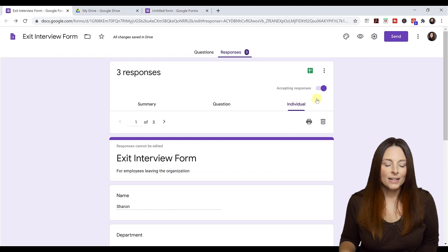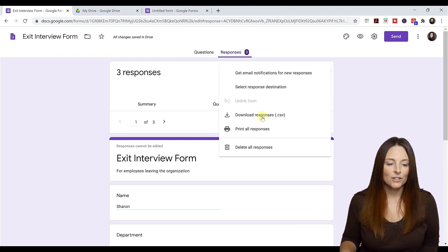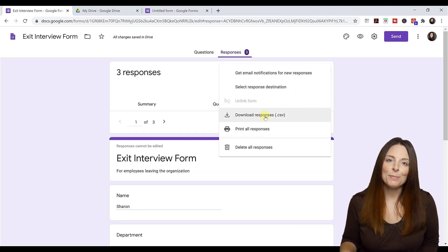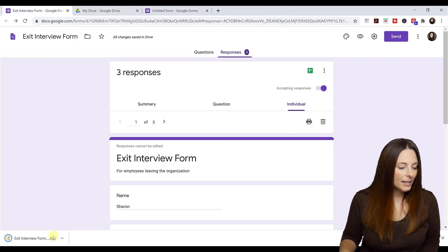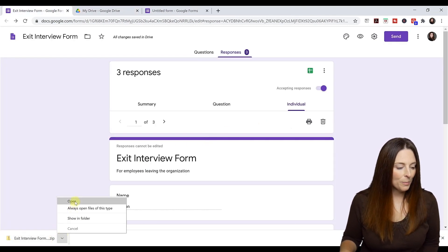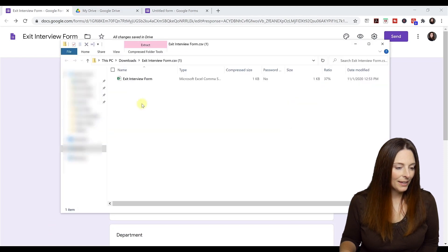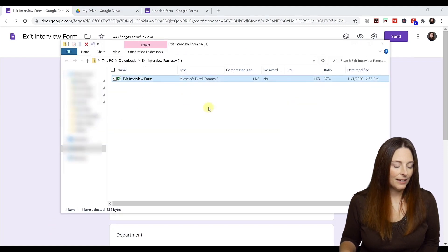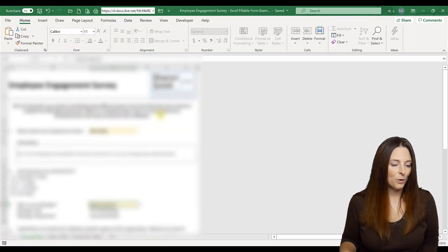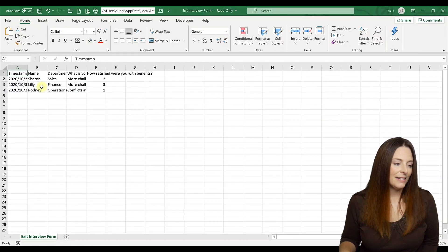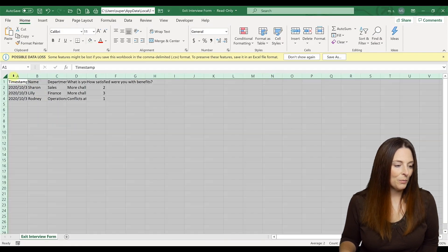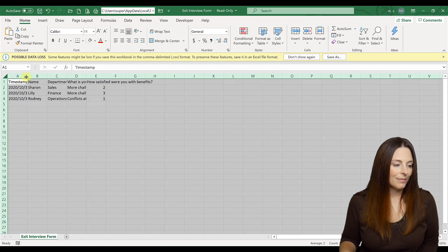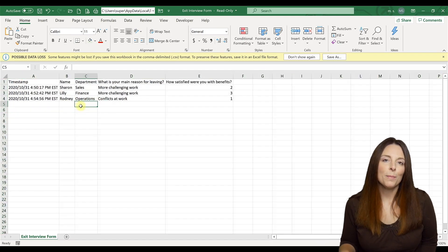Then if I come up here to the options, I can actually download the responses into a CSV format. It downloads down here, I'm going to open it up. And I can open up and see the responses to the survey here in an Excel format.